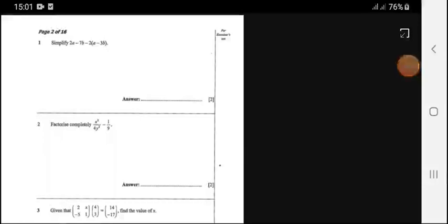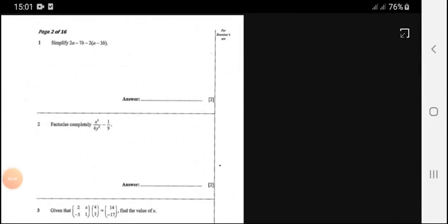Hello, welcome to The Tutor. In this video, we'll be looking at a 2017 GCE Paper 1.